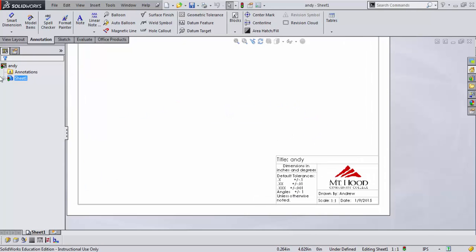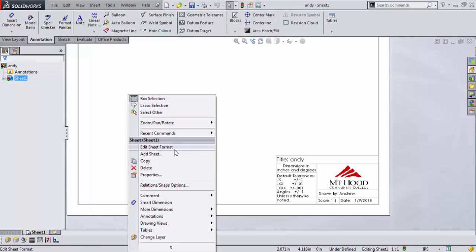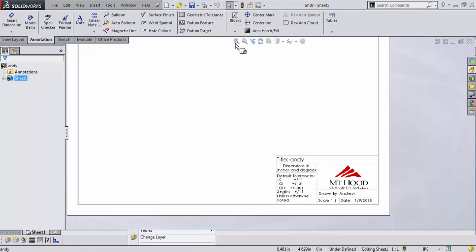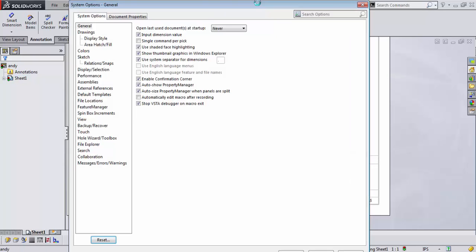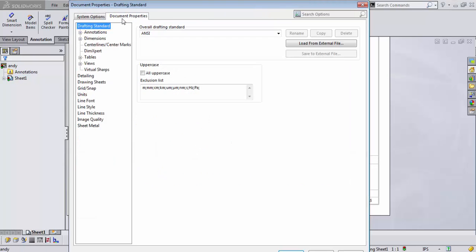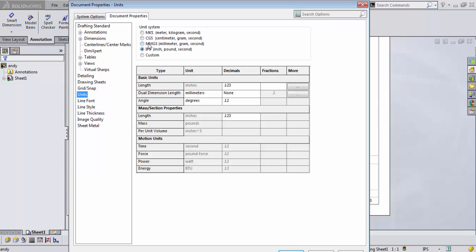Have fun — make your own sheet format and use it well. If you want to make a second sheet format, I'd highly recommend it. You can go back to Options, change Document Properties, go to Units, and make one that's for millimeters. I'll leave that as an exercise for you. It's a good idea to have both a metric and an inch format. Thanks so much.